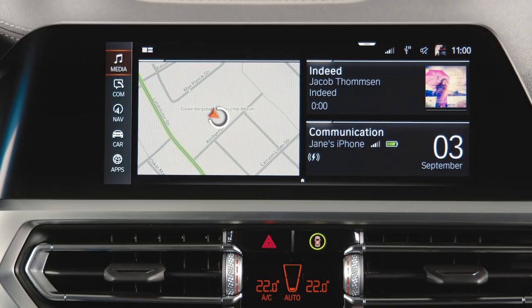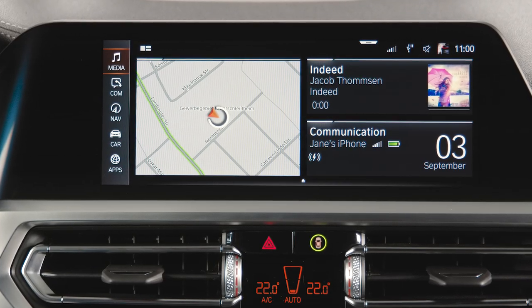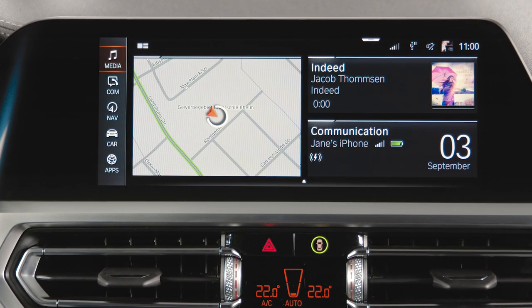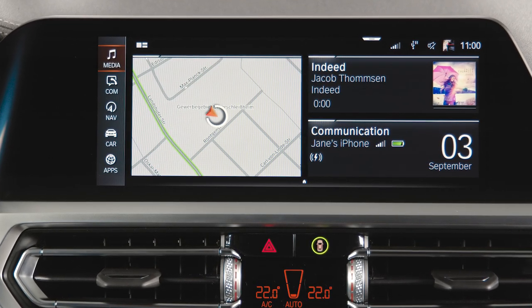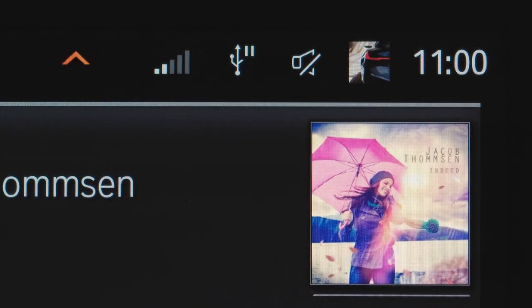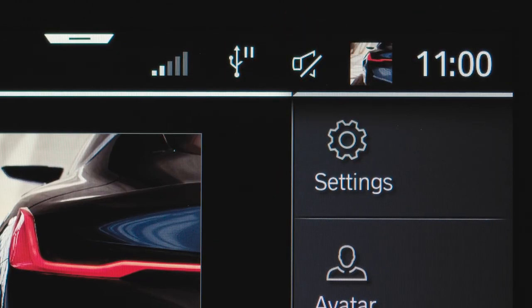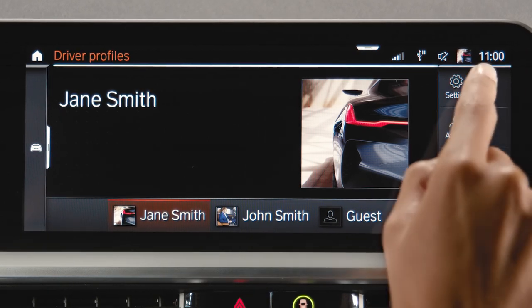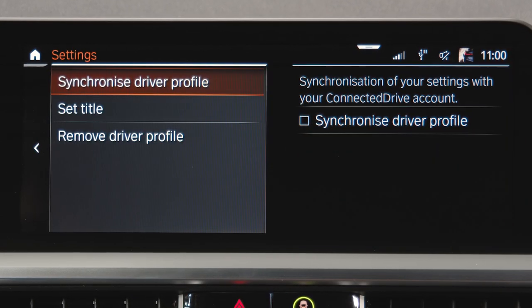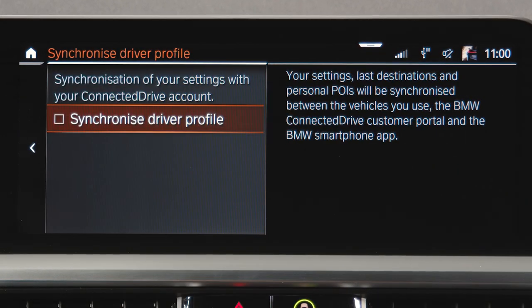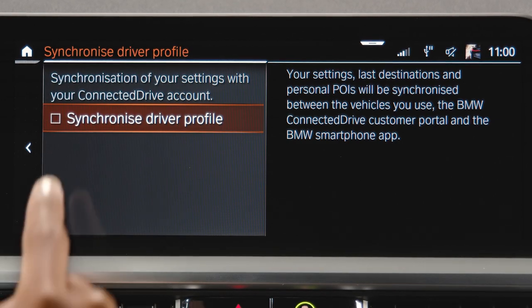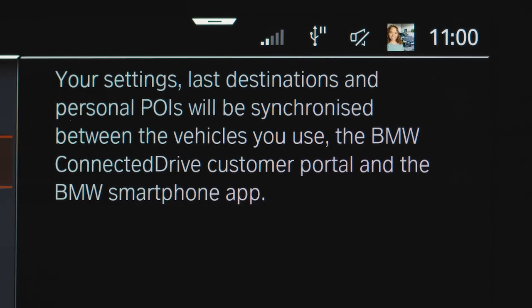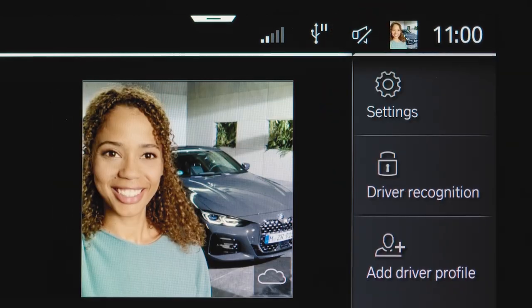In your BMW, make sure you are logged in with your BMW ID and check the synchronization of your driver profile. If not already activated, click on the picture in the status bar to enter the driver profile settings and check the box Synchronize driver profile. Now, your profile image shows in your BMW as well.